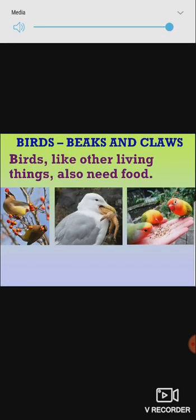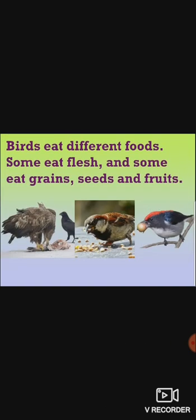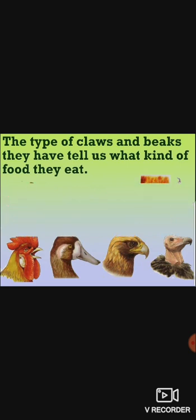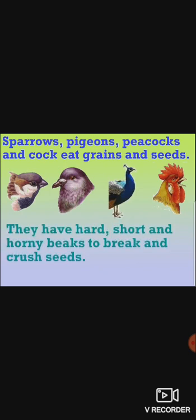Birds, like other living things, also need food. They do not have teeth to bite into their food. Instead they use their beaks and claws. Birds eat different foods. Some eat flesh and some eat grains, seeds and fruits. The type of claws and beaks they have tell us what kind of food they eat. Sparrows, pigeons, peacocks and cock eat grains and seeds. They have hard, short and horny beaks to break and crush seeds.